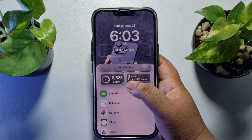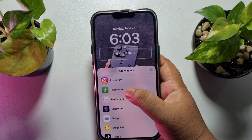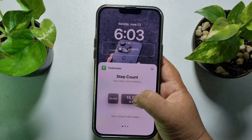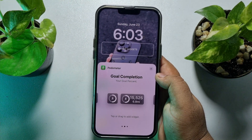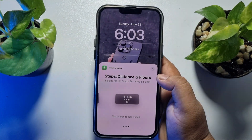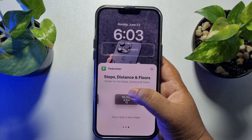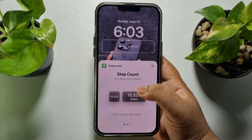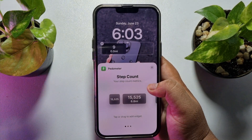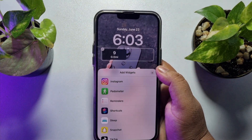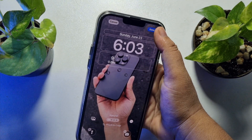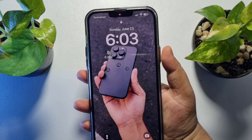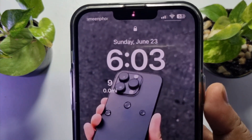Scroll down and tap on Pedometer. Here we can see Step Counter, Goal Completion, Steps, Distance, and Floors. I'm going to add the Step Counter — I'm adding this one, and that's it. Now you will be able to easily see your daily step counter on your iPhone lock screen through the widget.